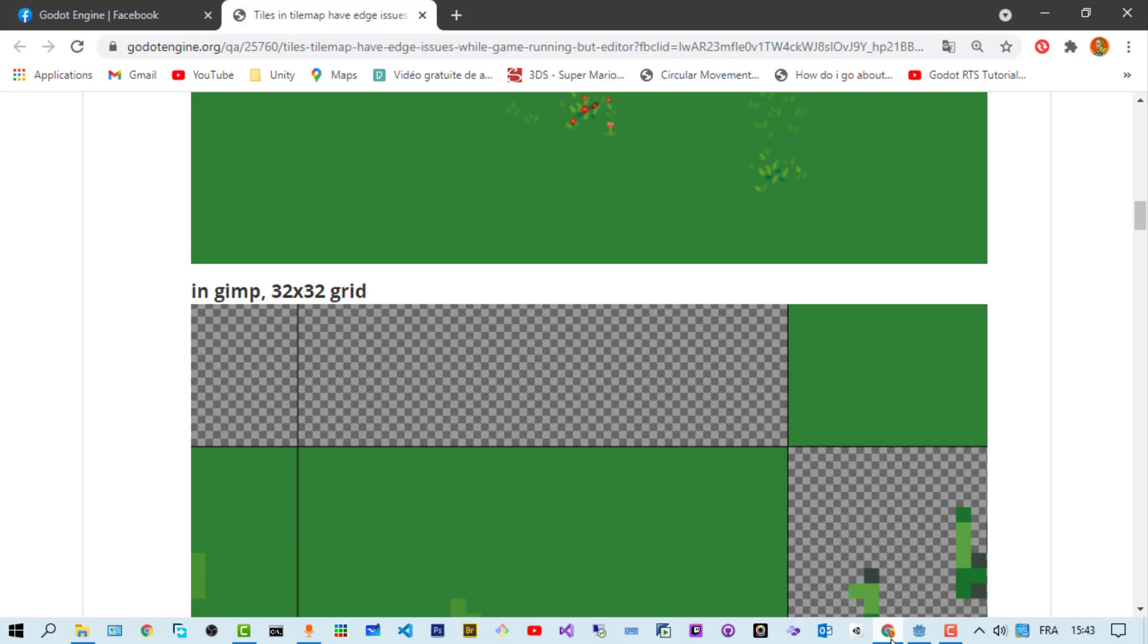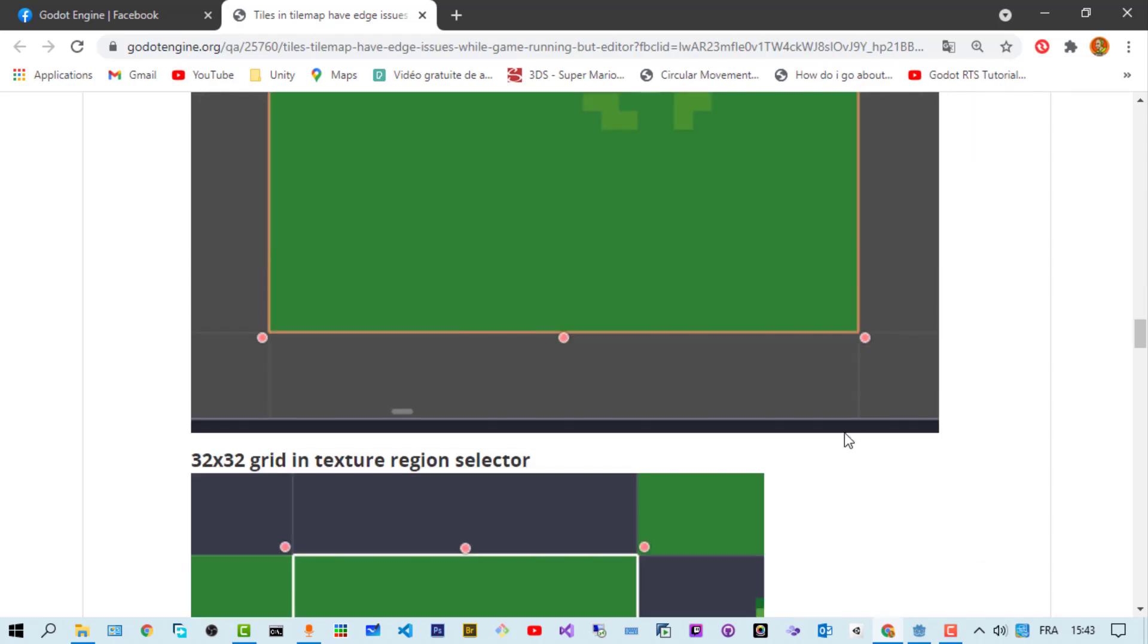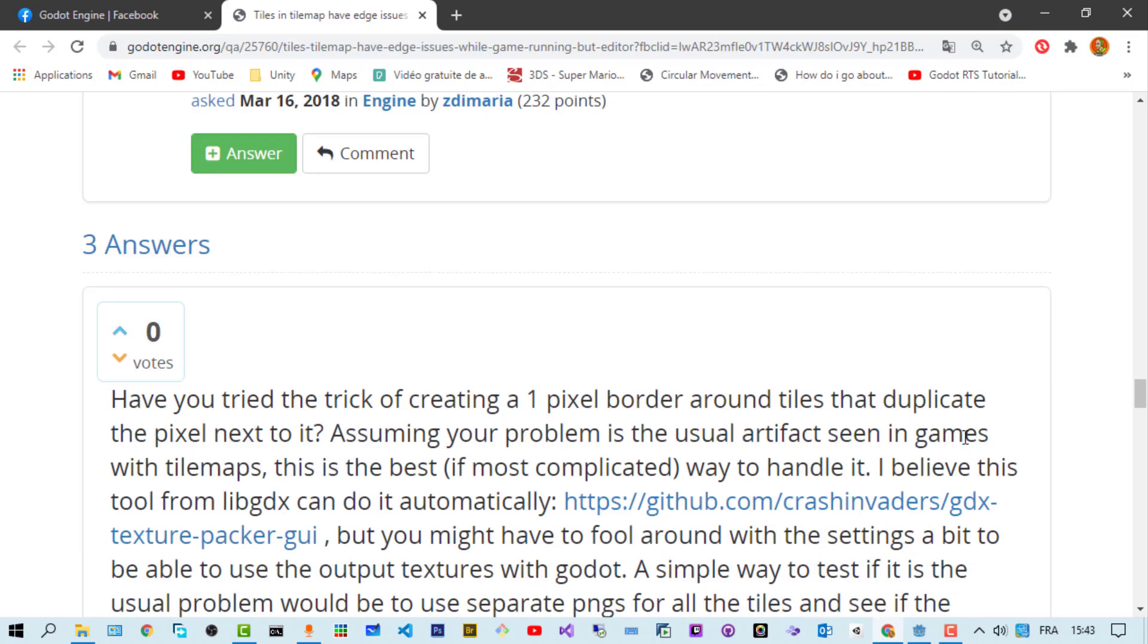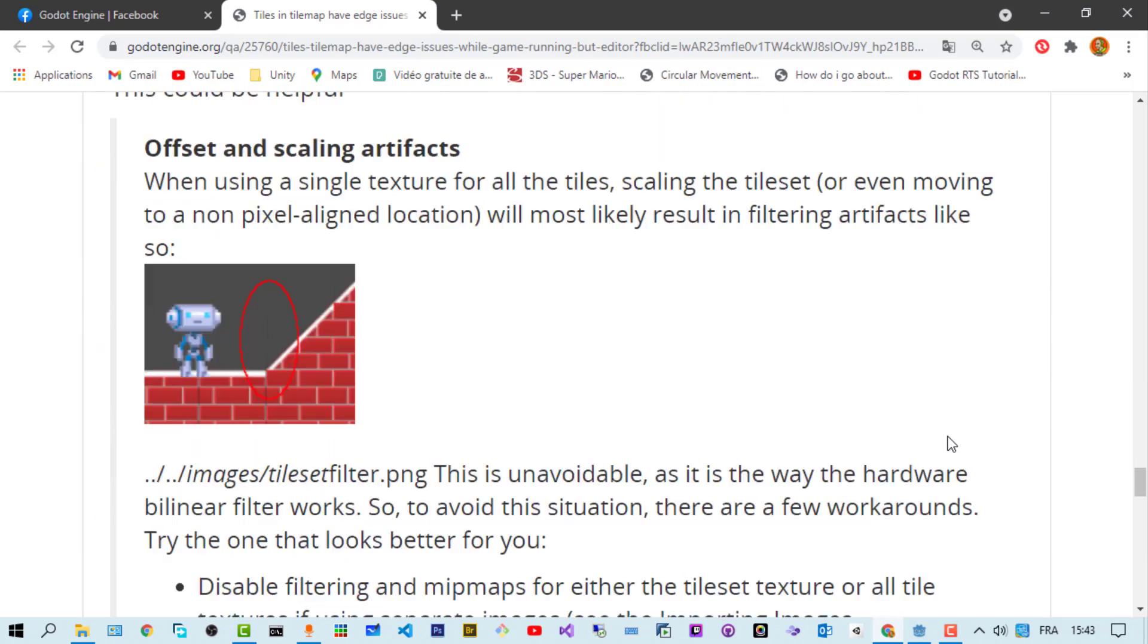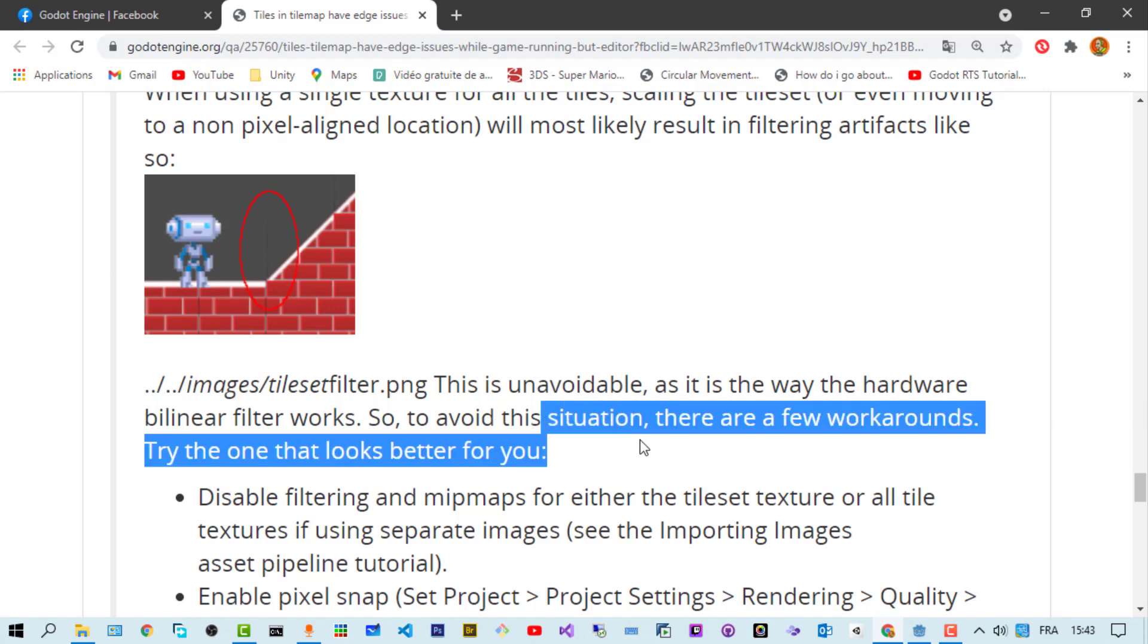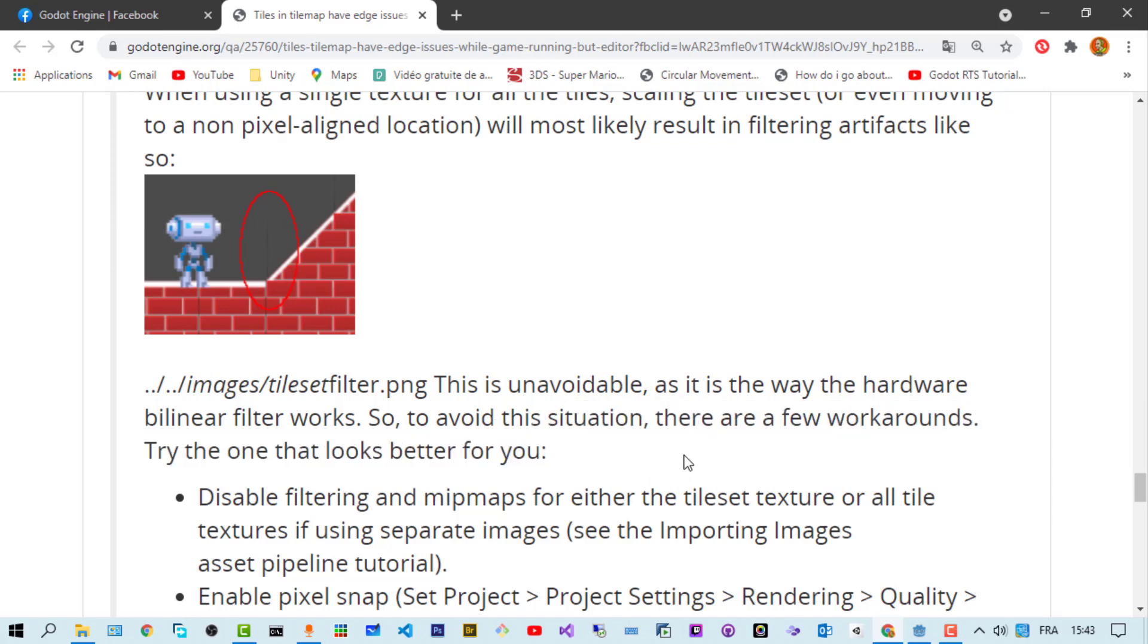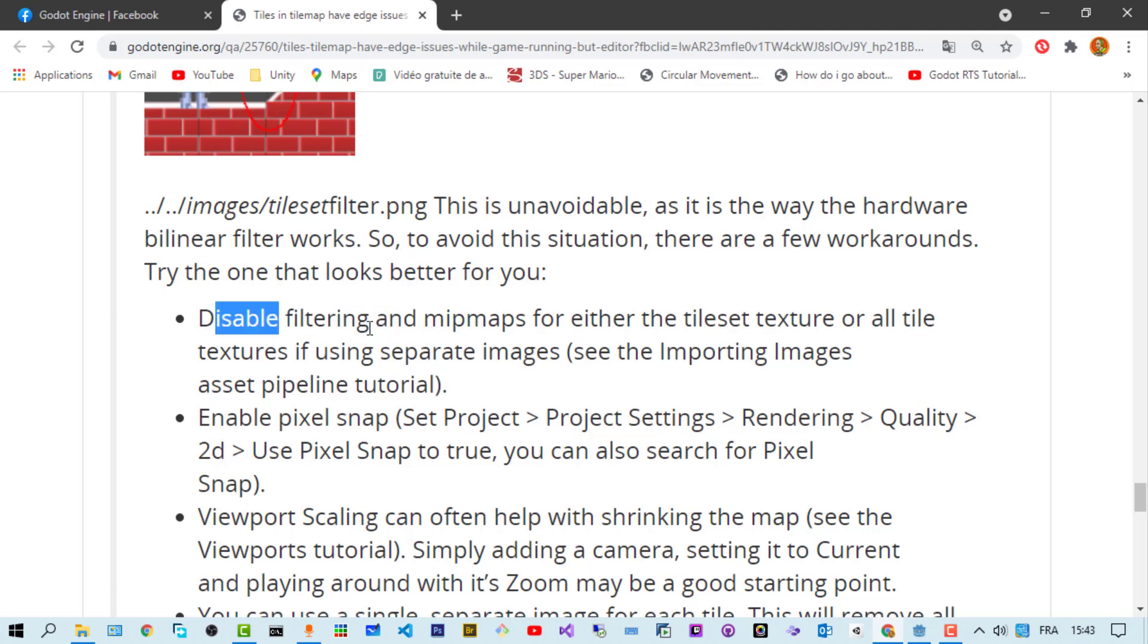Following the solution provided on the forum, he said it's a normal situation, it's unavoidable and it's the way the hardware bilinear filter works. To avoid this situation there are a few workarounds and the one that works is disabling the filtering and mipmap on the tile set texture.